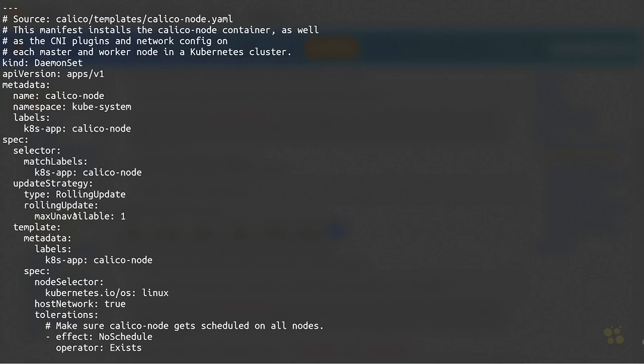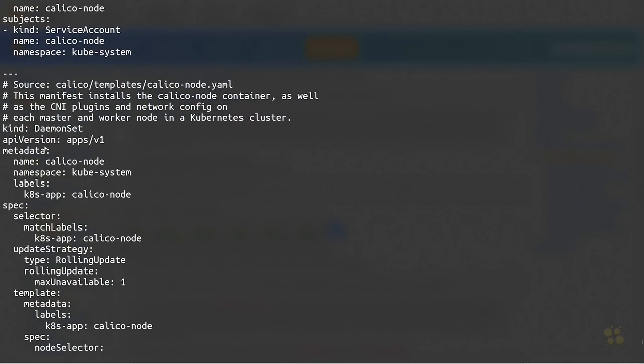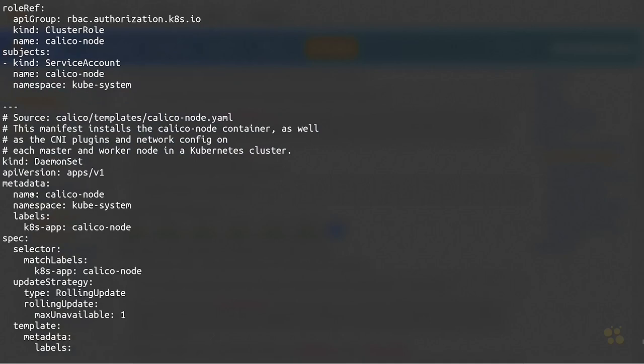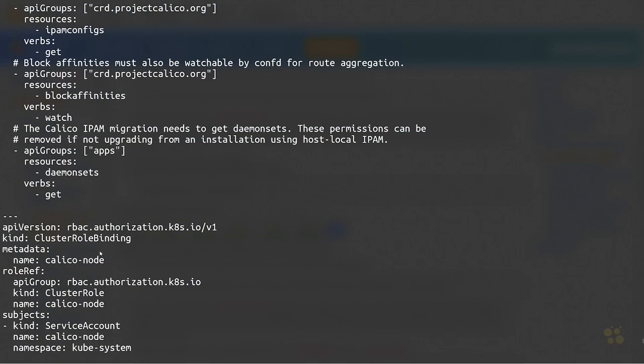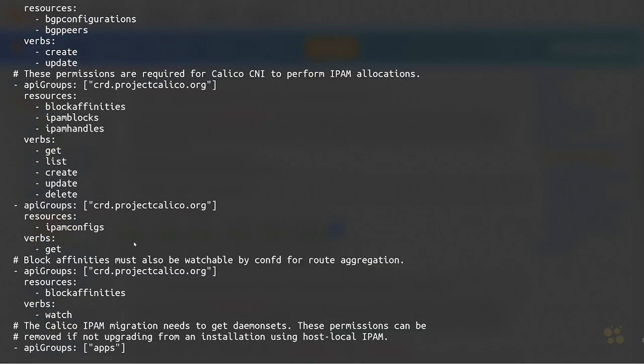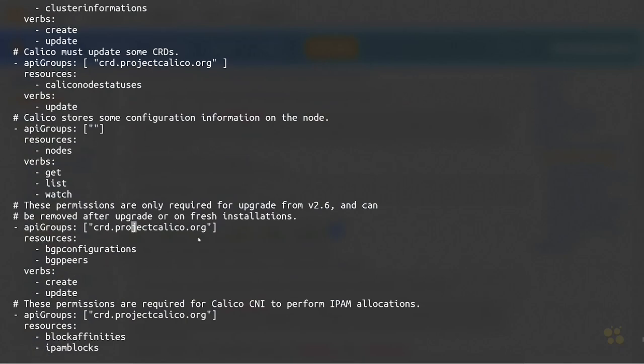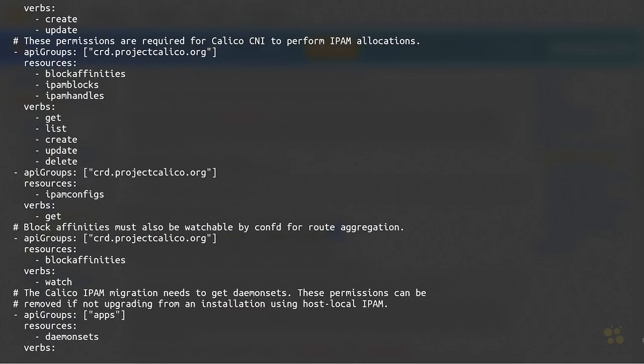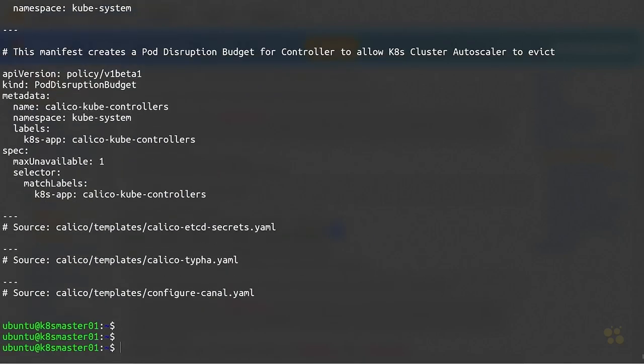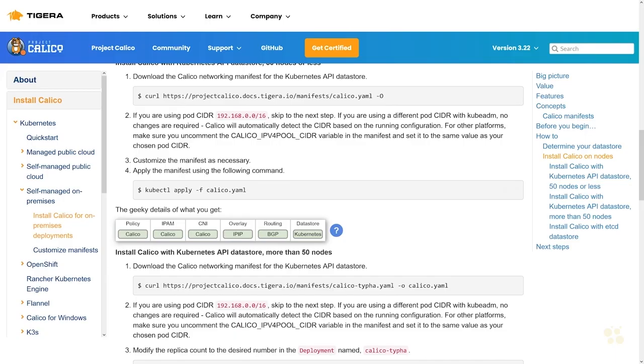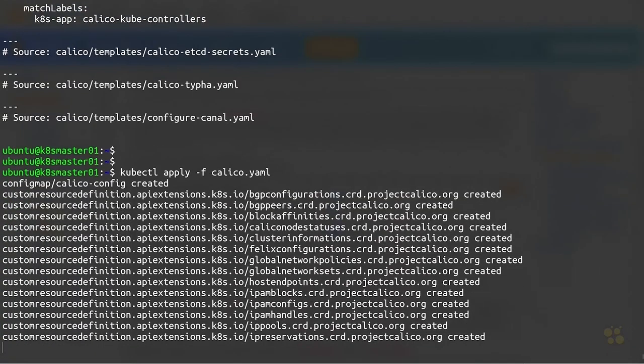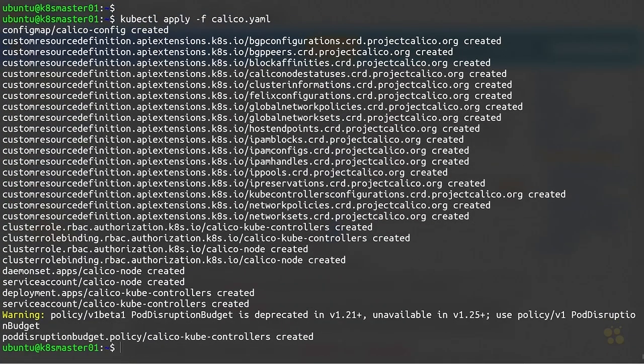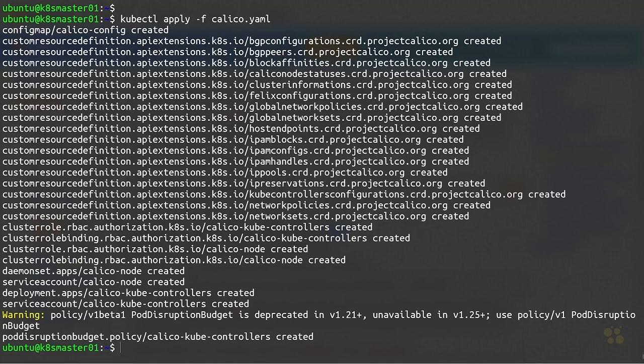We've got a daemon set that's running a Calico node right here, and we've also got a cluster role binding and a bunch of other resources. Let's go ahead and do a kubectl apply. I could just type it out but I'm feeling lazy right now, and that's going to apply the entire YAML file to our network. That should get Project Calico up and running.